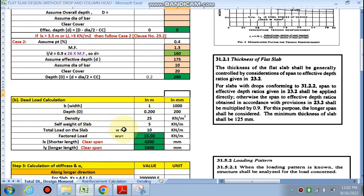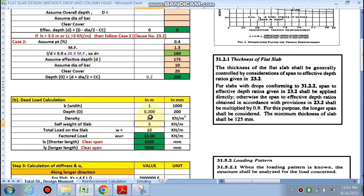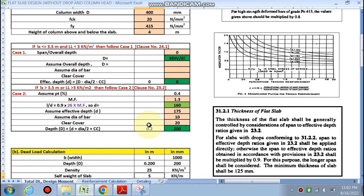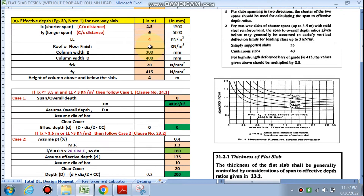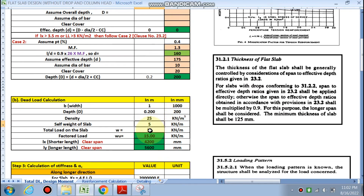Next is the dead load calculation. The total dead load of the slab is calculated as: self-weight = density × overall depth × 1 m = 5 kN/m². Total load on the slab: dead load = 5 kN/m², live load = 4 kN/m², roof finish = 1 kN/m², sum = 10 kN/m². Applying a factor of 1.5, the factored load comes out to be 15 kN/m².